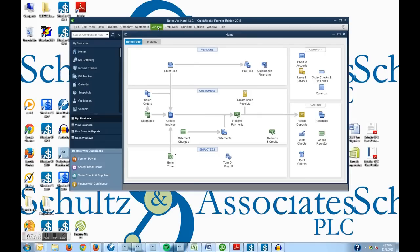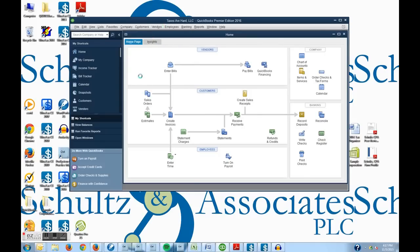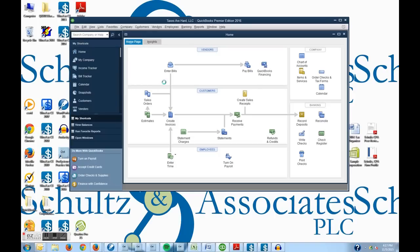But now I'm going to go back up to vendors again and choose enter bills. And it'll bring up an enter bill screen here in a few seconds.